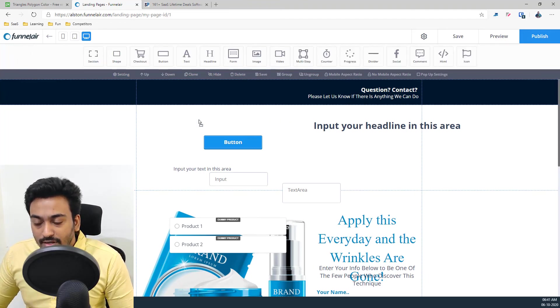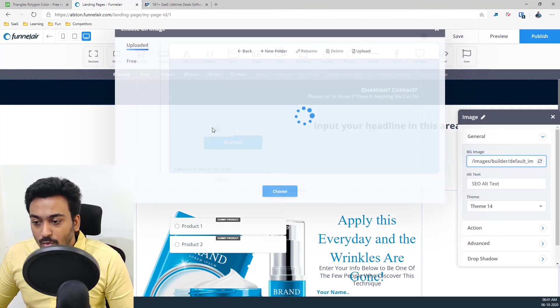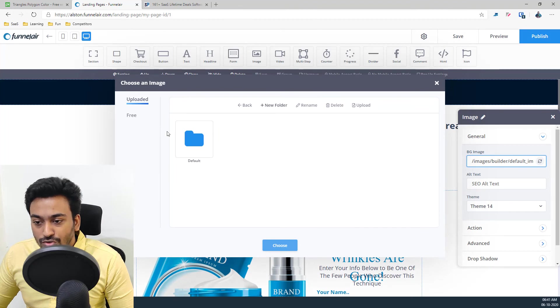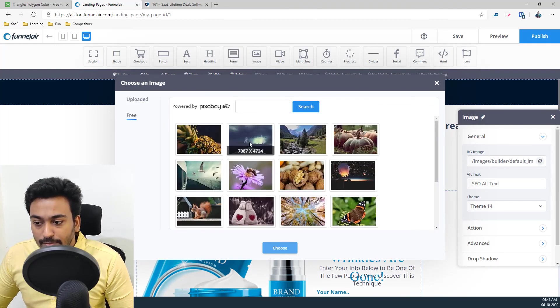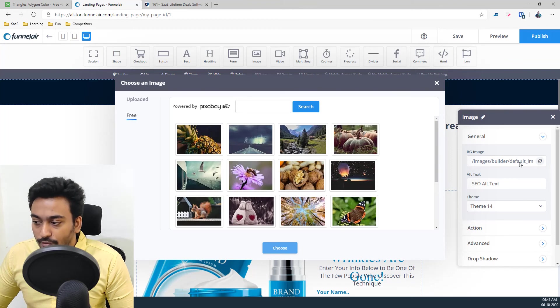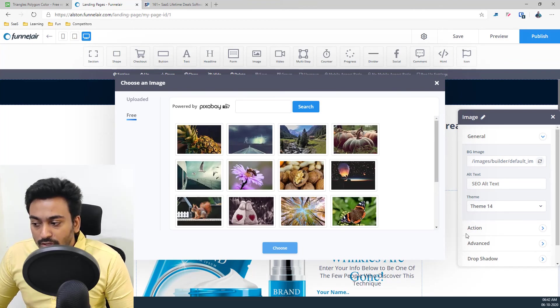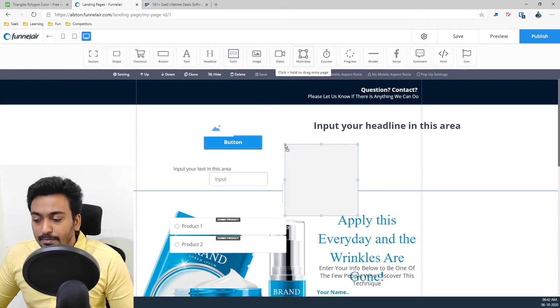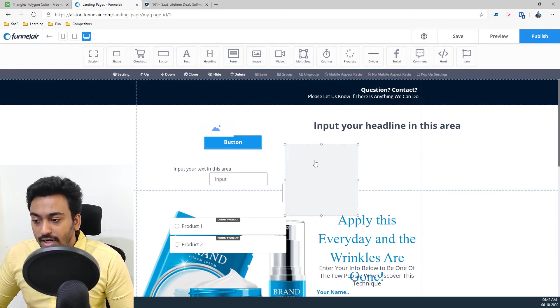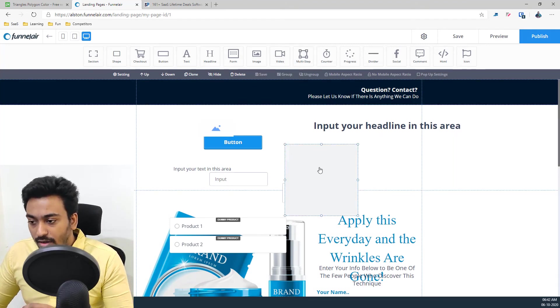And image is similar to what I already showed. You can upload it or you can search on the free library from here or you can import it from here. You can also give alt text for the images and everything from here. And video, same story. Multi-step also, you can create multi-step.